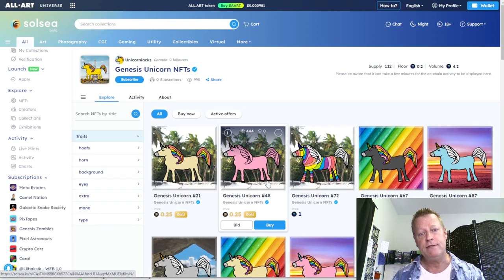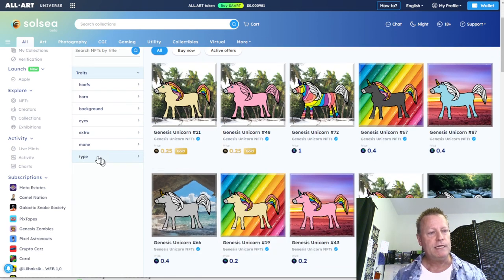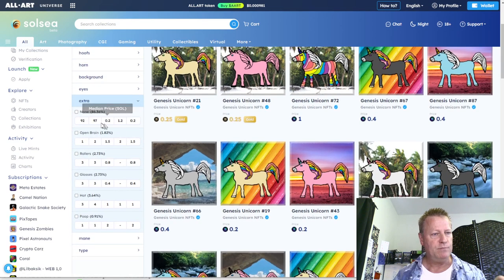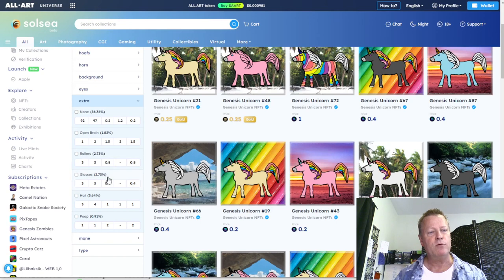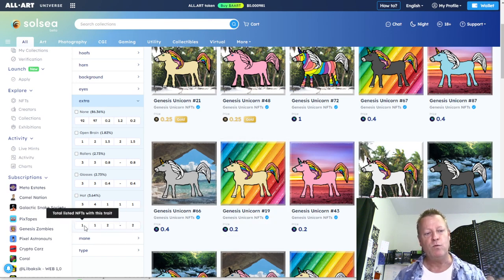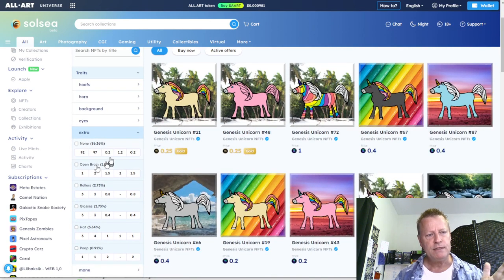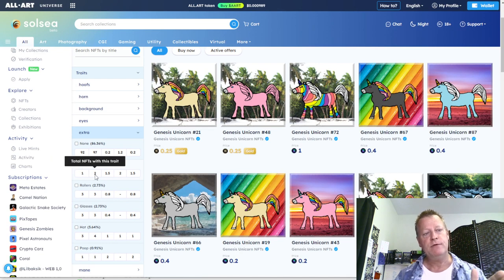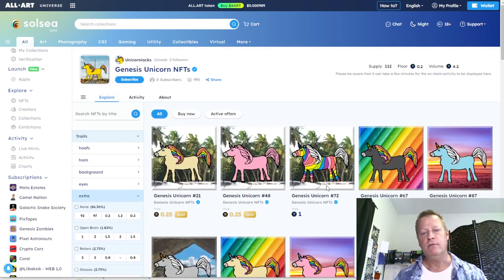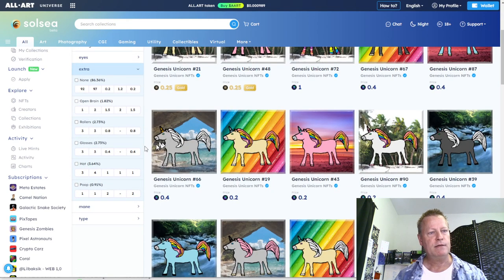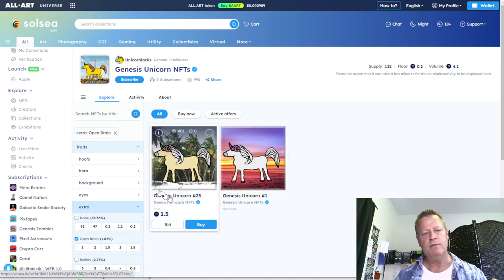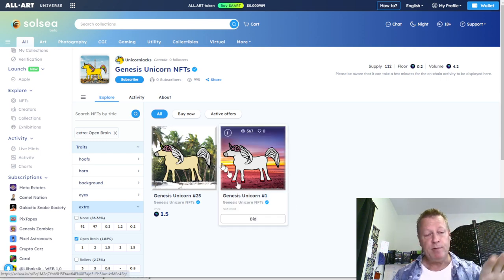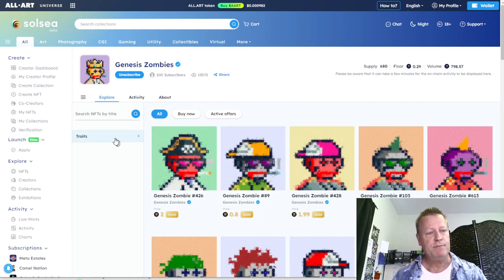A certain percentage of NFTs have special traits. For example, 91 of them have something extra — 85 to 86 percent don't have anything extra — but some have rollerblades, some have glasses, some have hats, and one of them poops. That makes it entirely unique. There's only one of them that does that. For Genesis Unicorns, there are traits like clothes — only four of them have a specific item — black monzo, green smoking, beige smoking, white shirt, orange jacket, king red shirt.